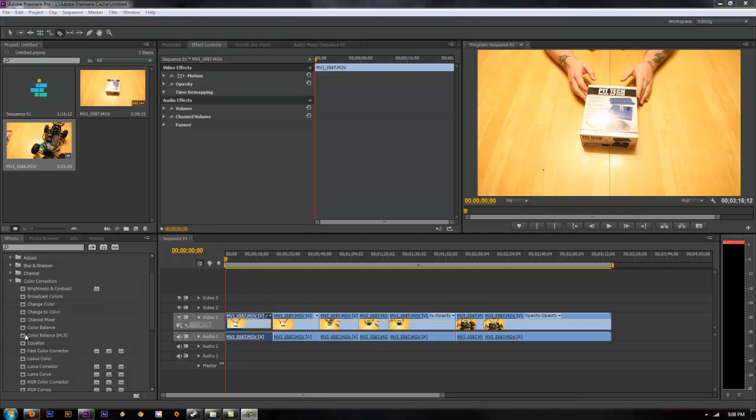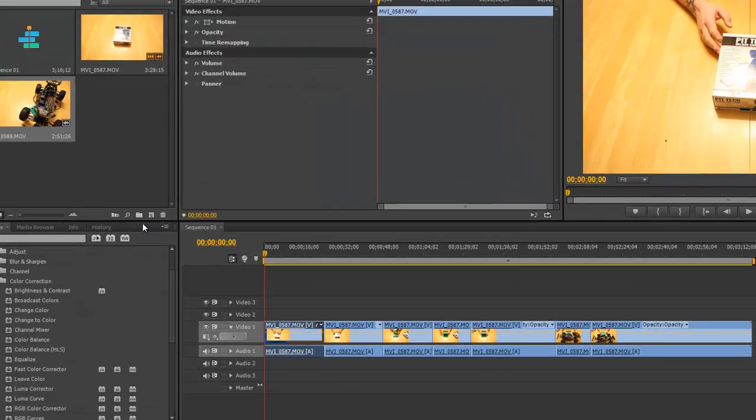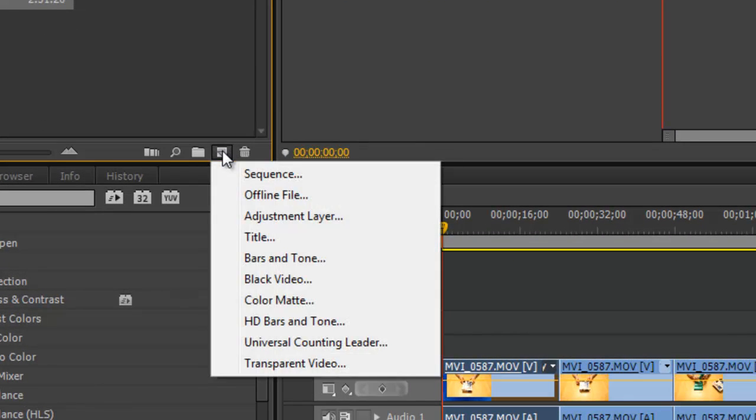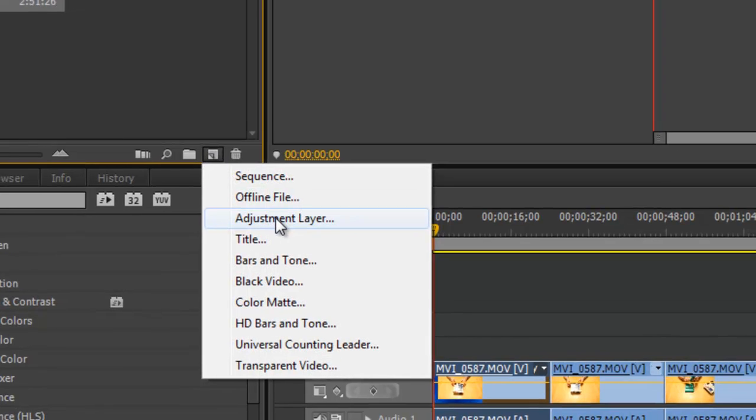So instead of having to drag sharpen onto every clip and set it up for every clip, you can use in CS6 a new thing called an adjustment layer. Click on the little new thing here, click new adjustment layer.